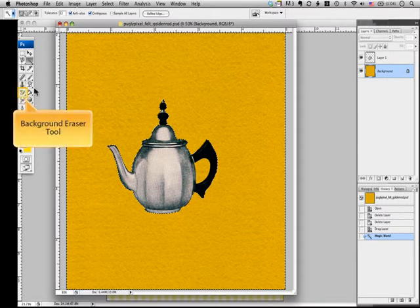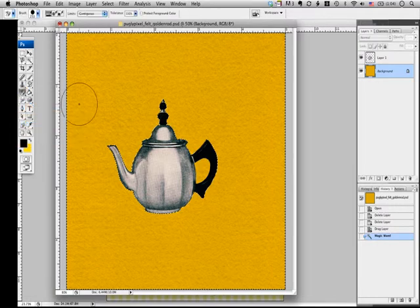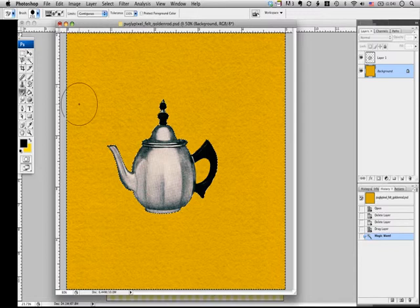Then I'm going to erase it using the background eraser tool. Make sure that you erase the felt outside your object instead of the teapot.